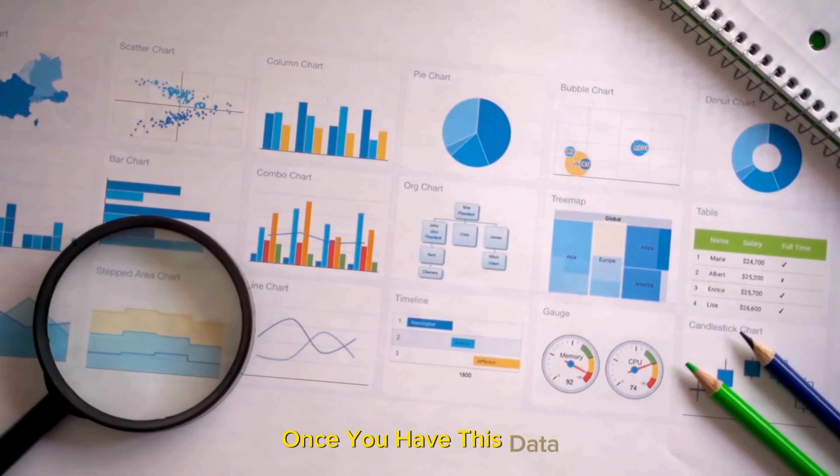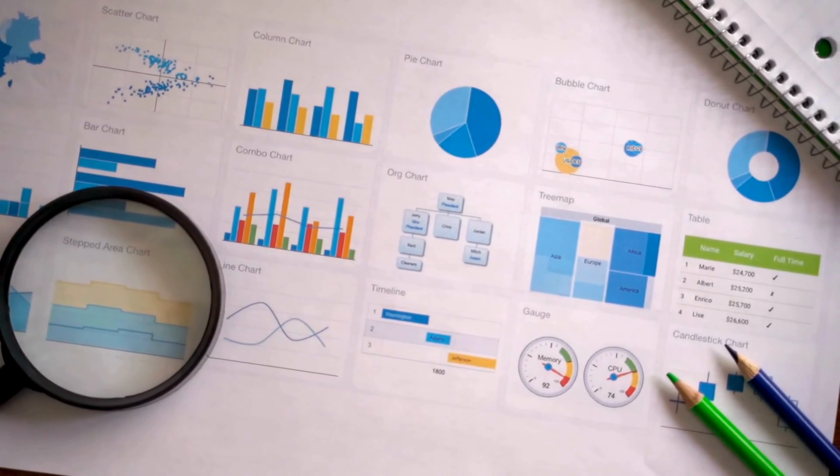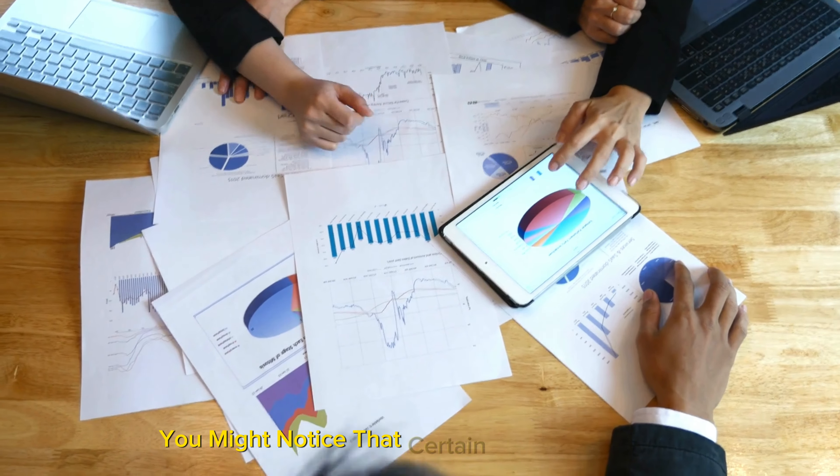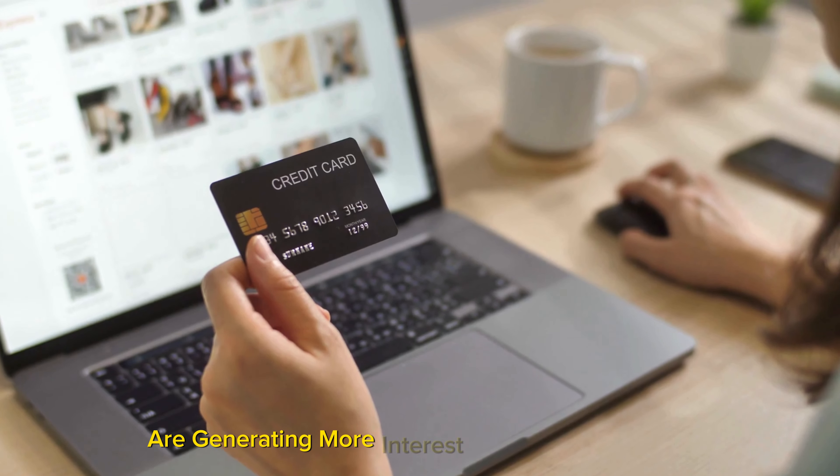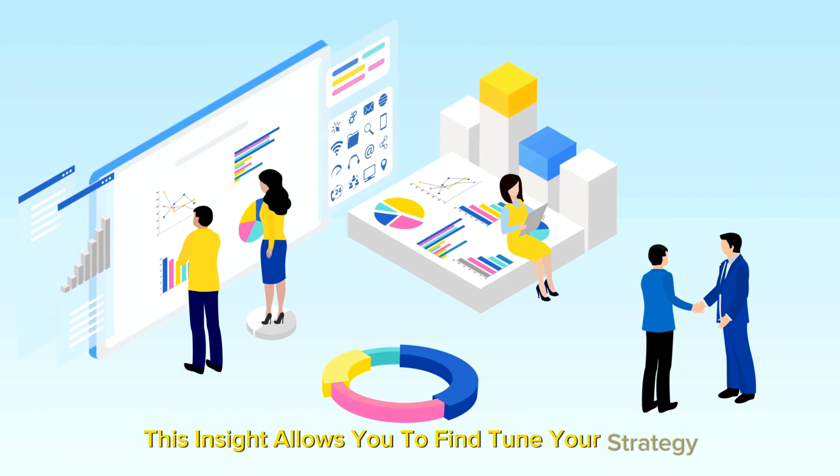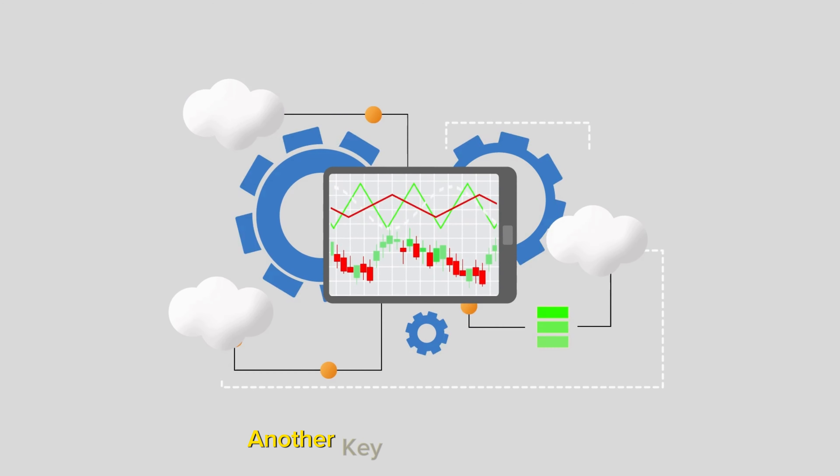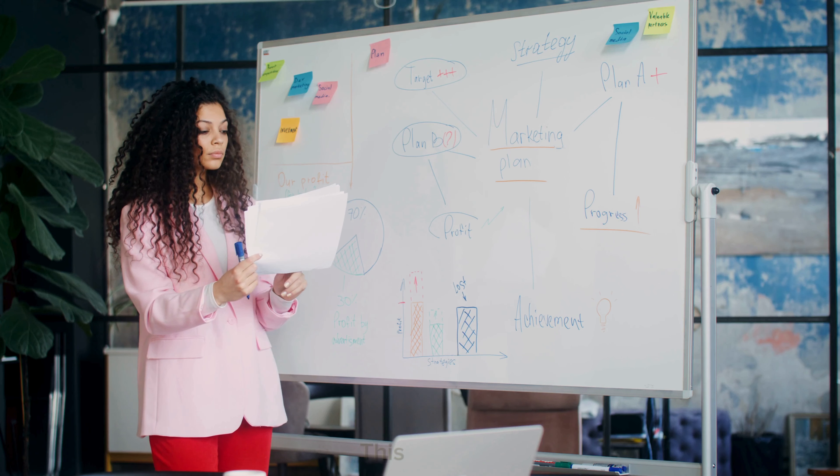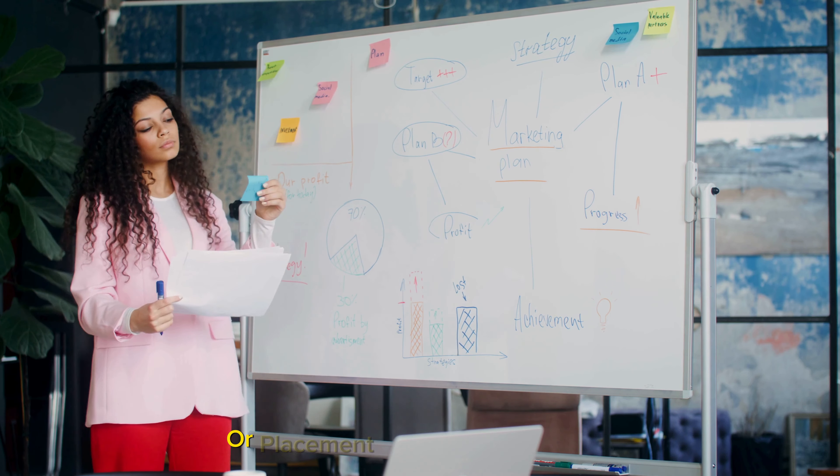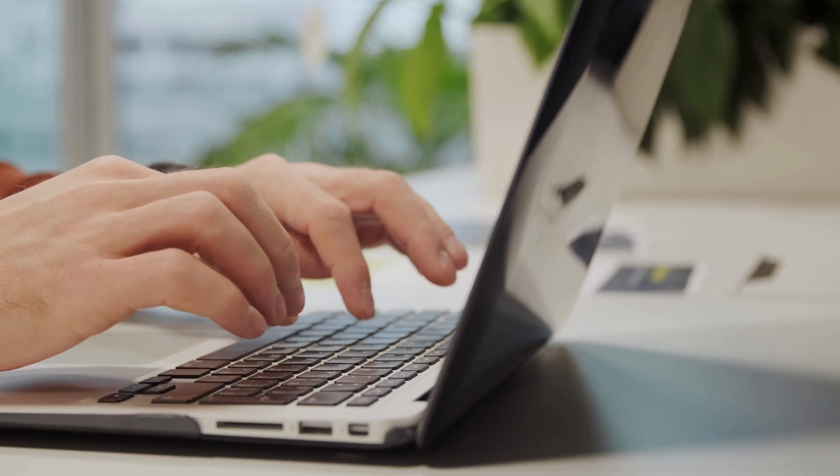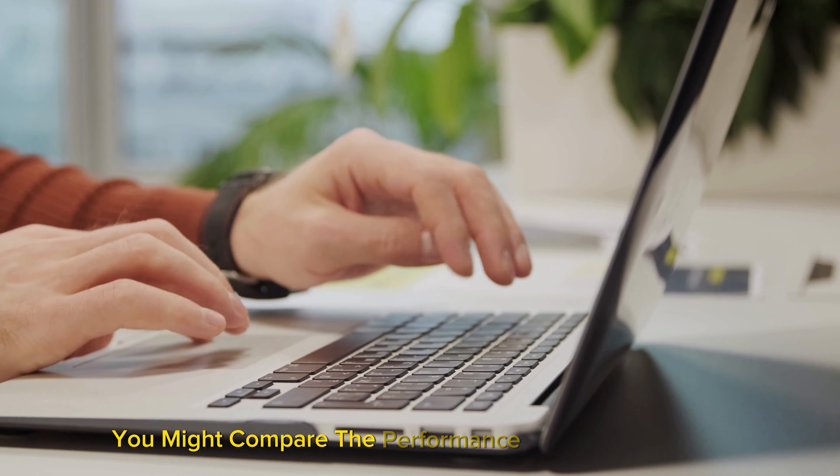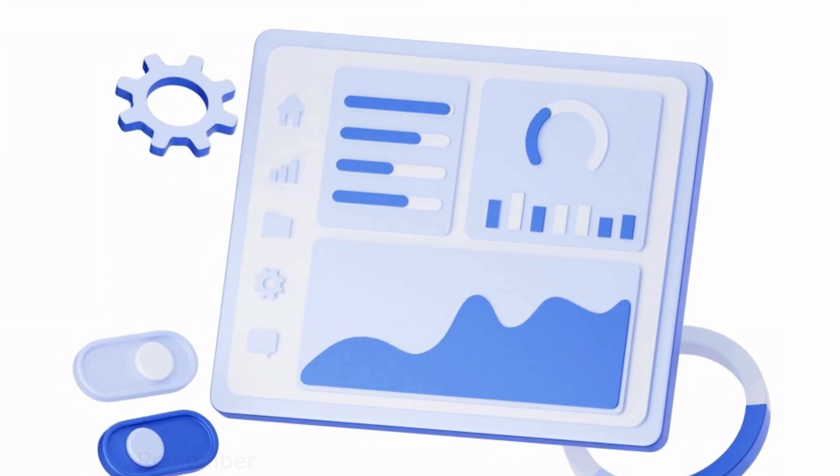Once you have this data, the next step is to identify trends and patterns. For instance, you might notice that certain types of content or specific products are generating more interest in sales than others. This insight allows you to fine-tune your strategy, focusing more on what works and less on what doesn't. Another key area is A/B testing. This means experimenting with different versions of your content or placement of your affiliate links to see which performs better. For example, you might compare the performance of an affiliate link placed at the beginning of a blog post versus one at the end.